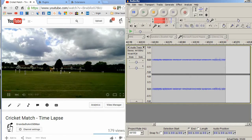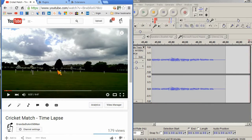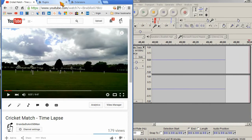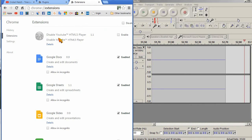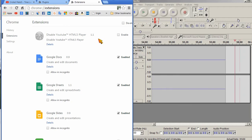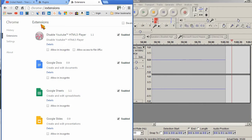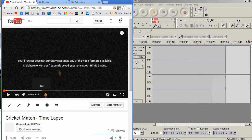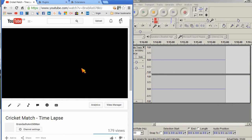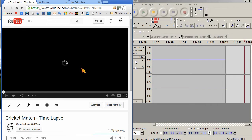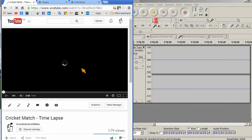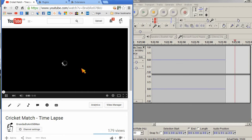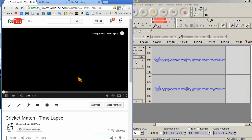Stop that for a minute. If we go to Extensions, I've installed this 'Disable YouTube HTML5 Player'. So if I enable that, refresh, go to the cricket match, refresh that. Because we've got HTML5 there, give it a second to find it. There we are. It should now have found Flash Player instead. And we've still got the same choppy audio.